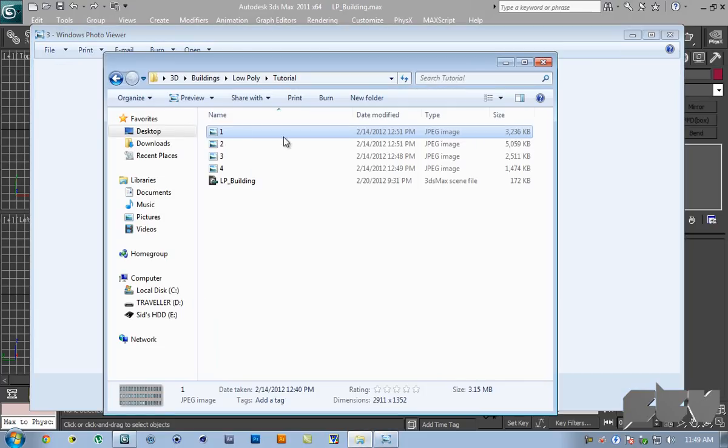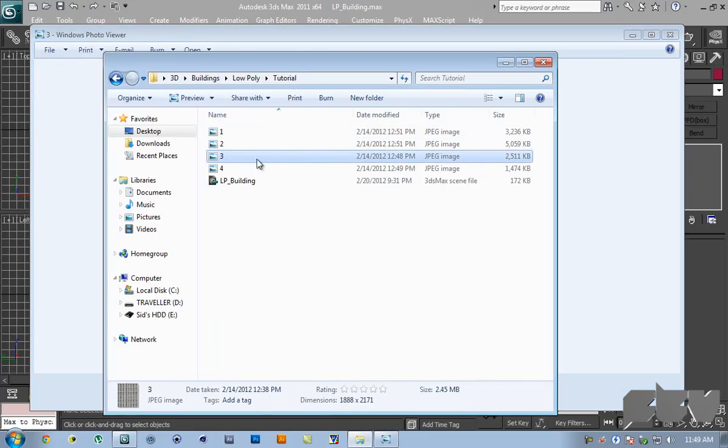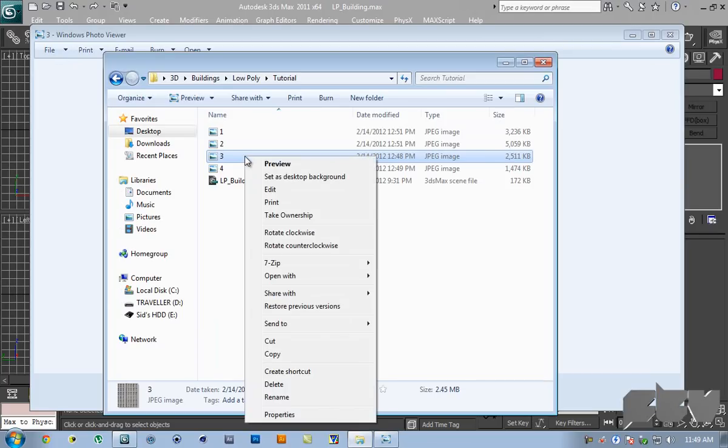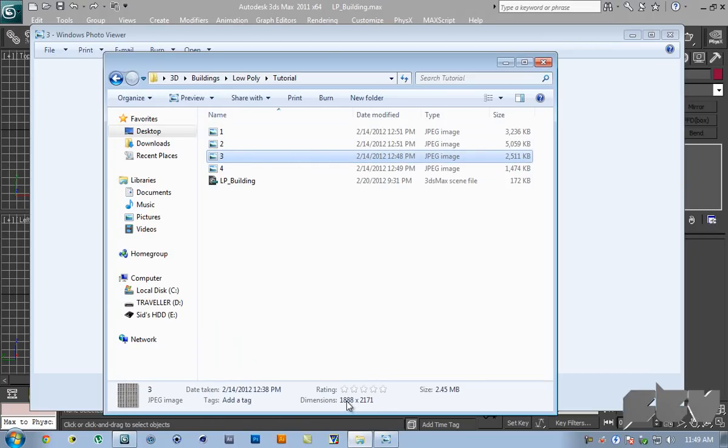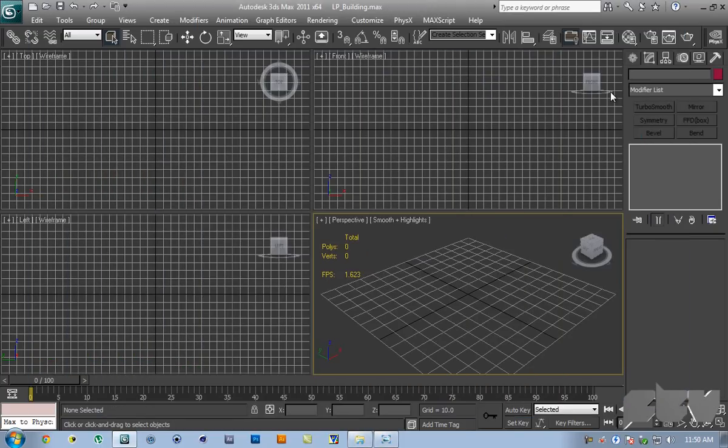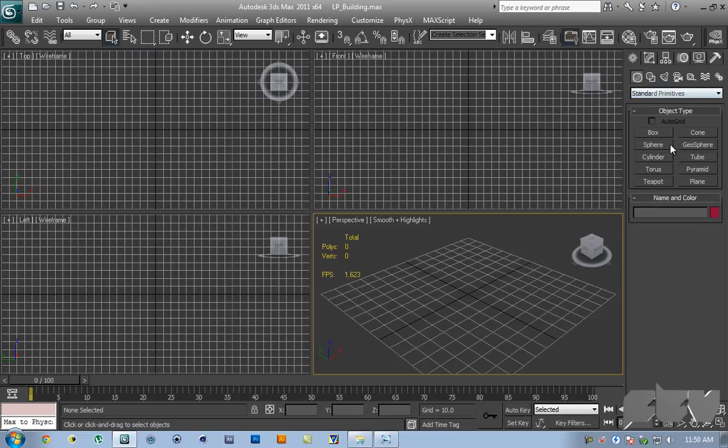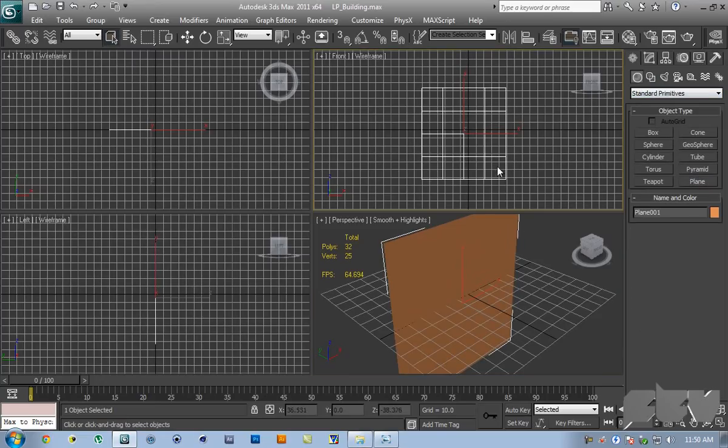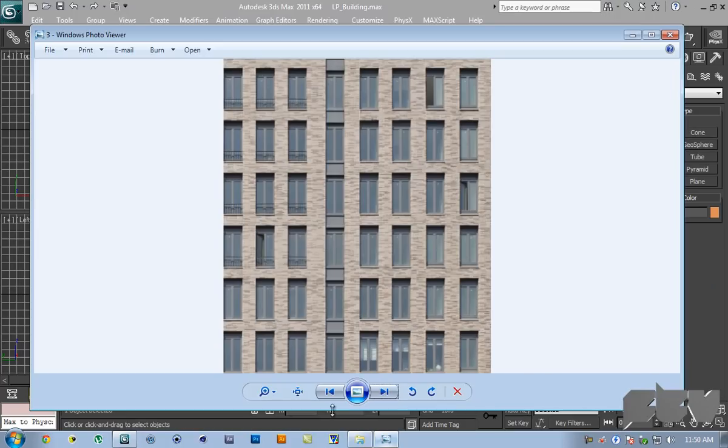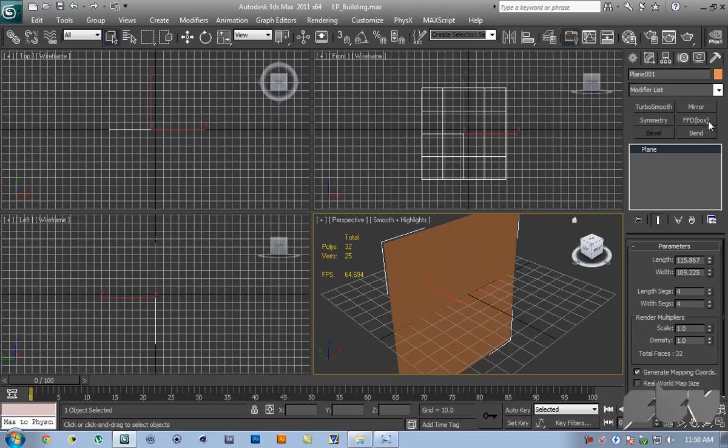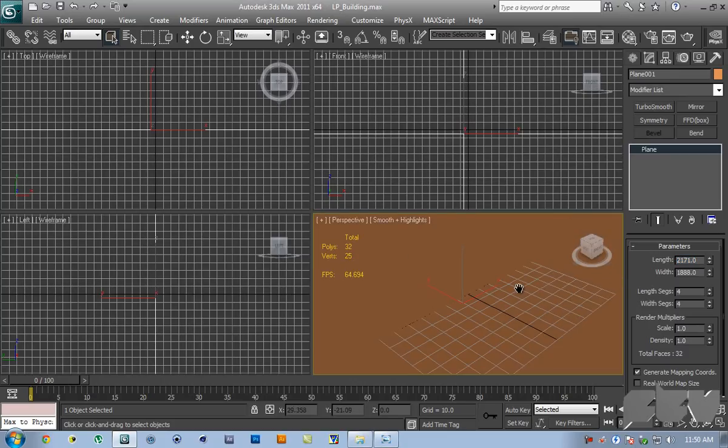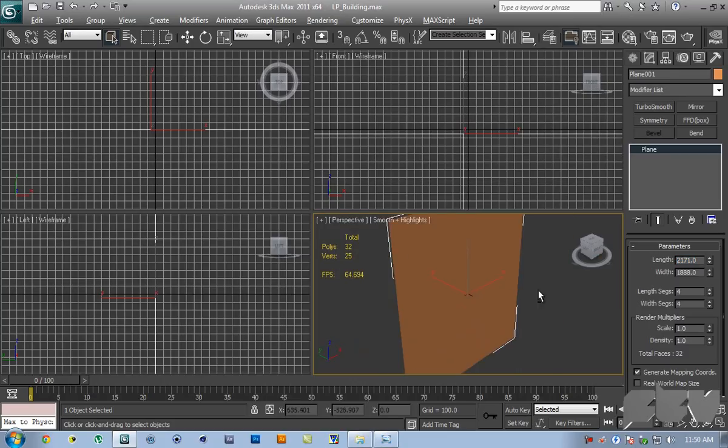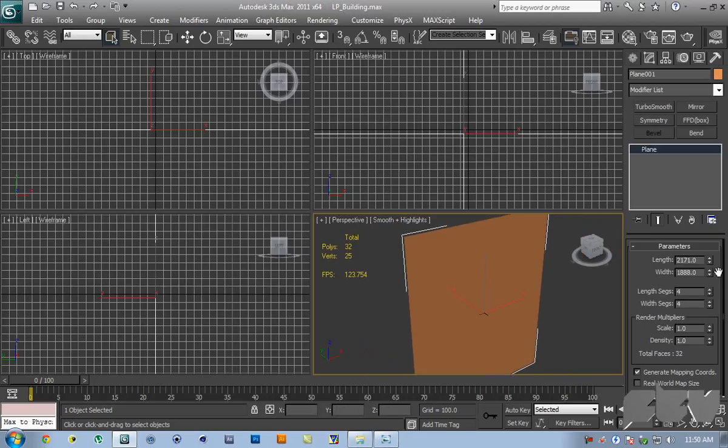First thing you're going to do is right click and hit properties or if you're on Windows 7 you can see the dimensions right here. They're 1188 by 2171. Let's go inside of 3ds max and create a plane in the front viewport. Go inside the modify panel and enter 1188 by 2171. Actually 3ds max works in the opposite way of Windows, so if the length was 1188 we have to enter it in width.